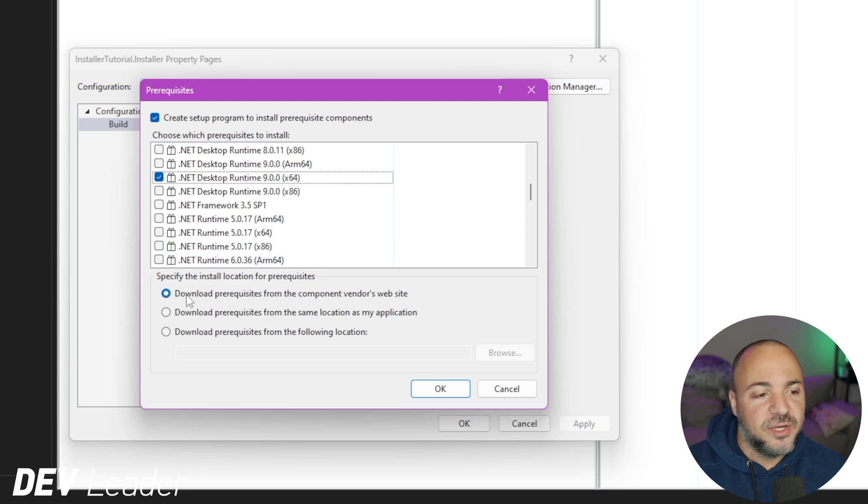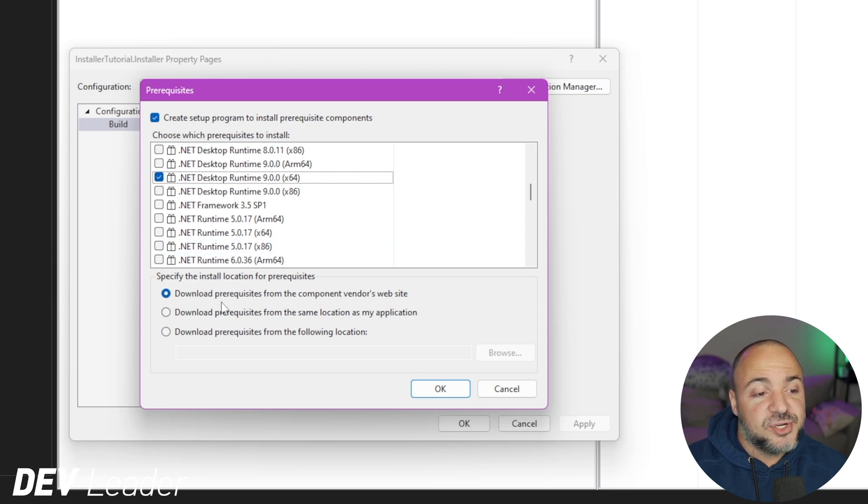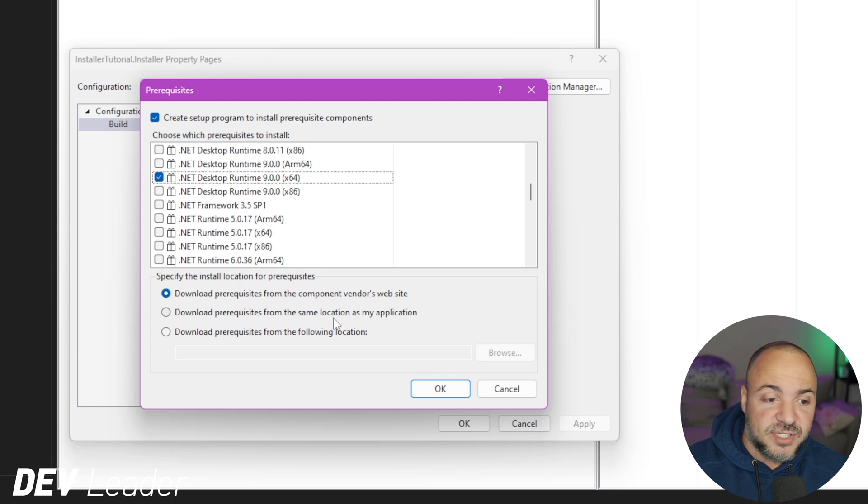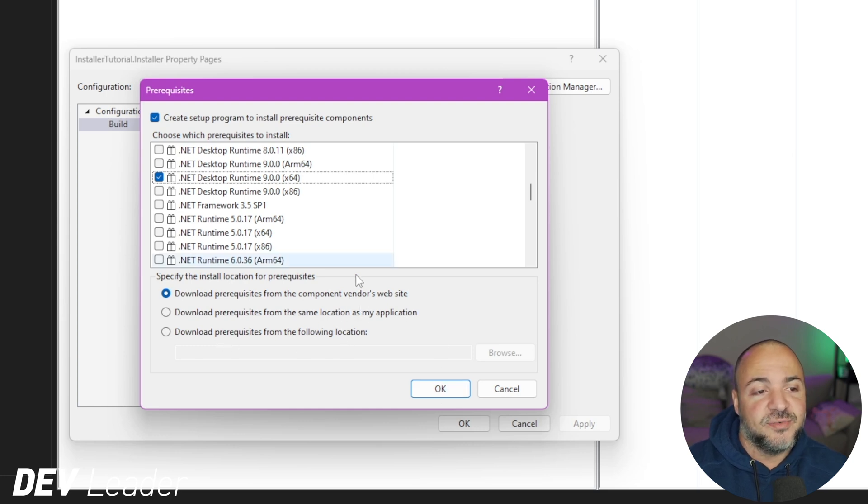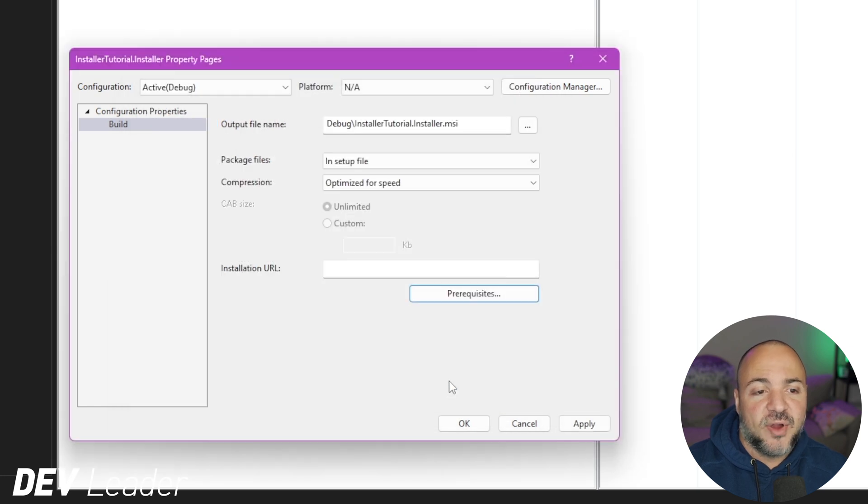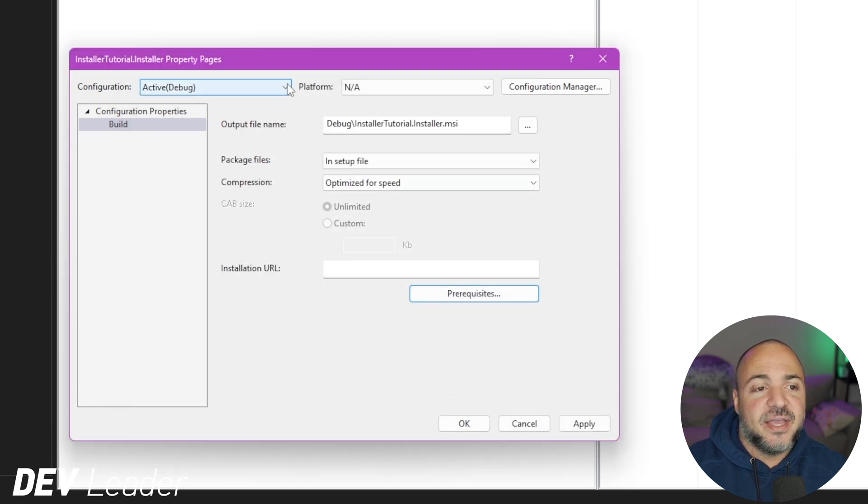You'll see in this big list of all of the .NET runtimes, I'm going to go ahead and pick .NET runtime x64. You can pick what you want to do here. So specify the install location. So download prerequisites from the component vendor's website from the same location as my application or from some other location. Just going to leave the default and press OK.